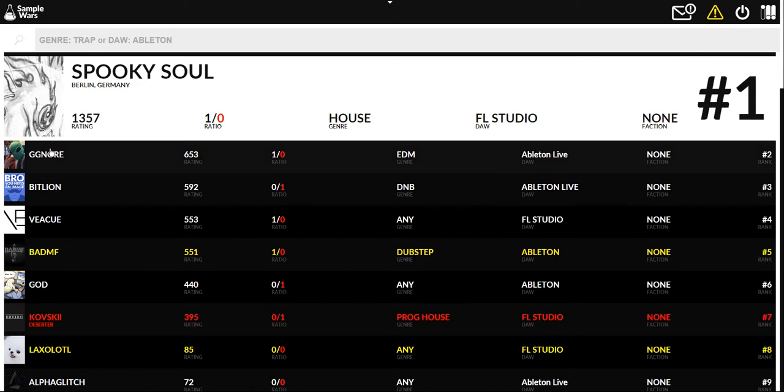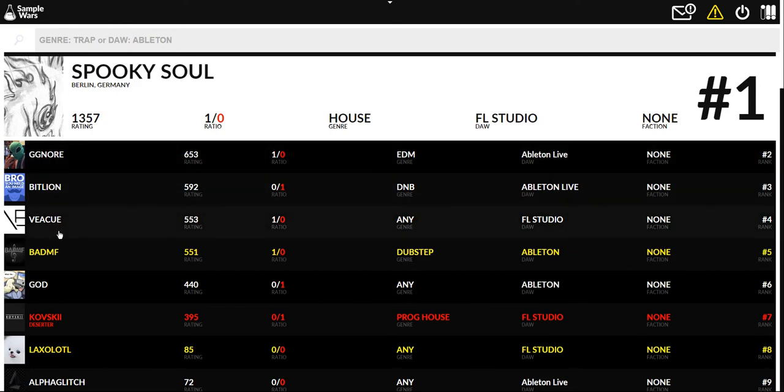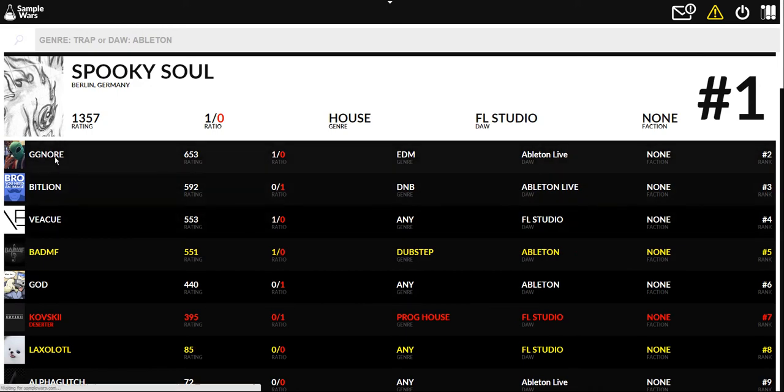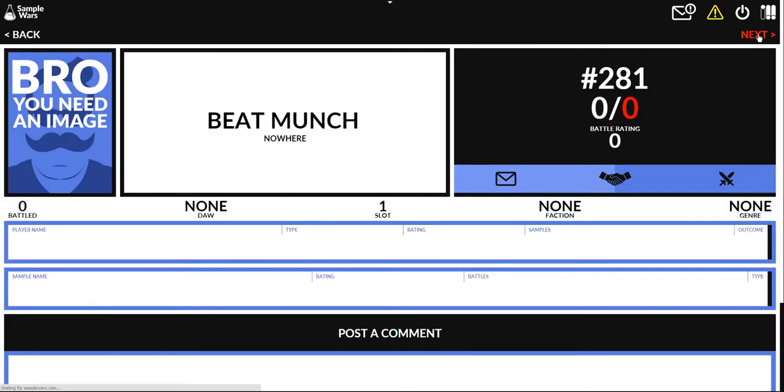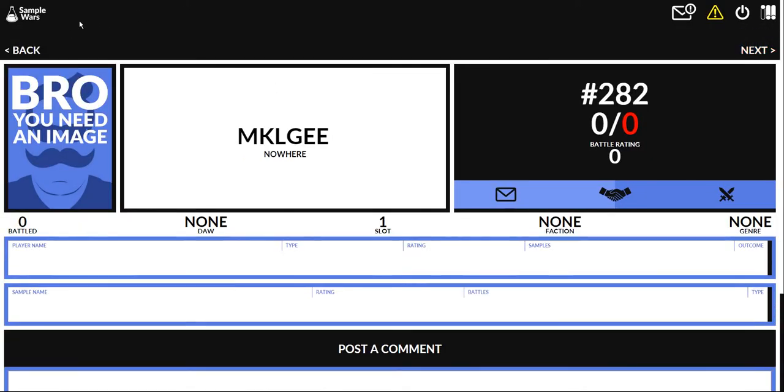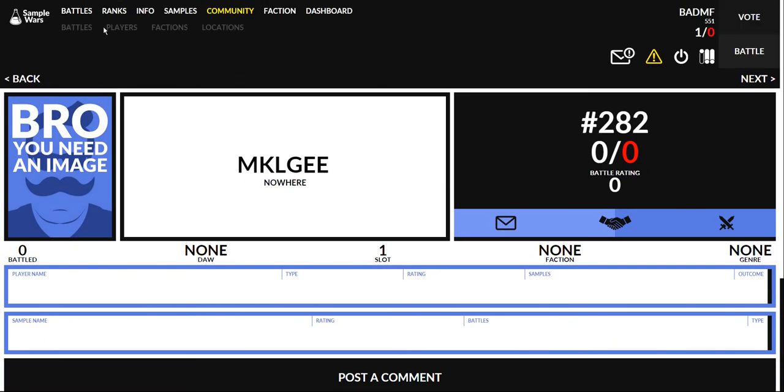You can click on any of these profiles to go to their profile. Let's go to this guy and then you can browse through profiles by clicking next and see all the people that have signed up to the website.